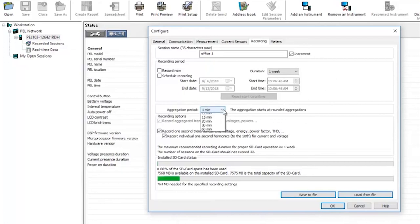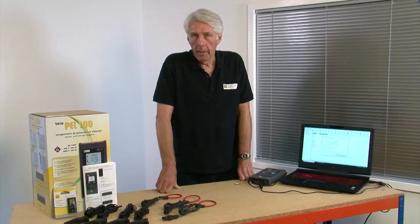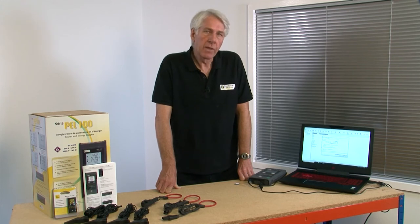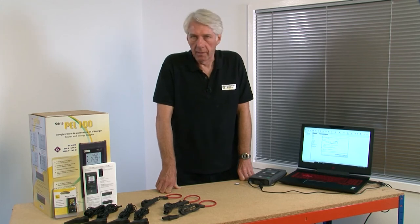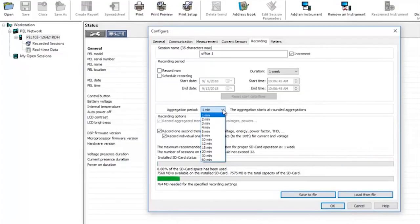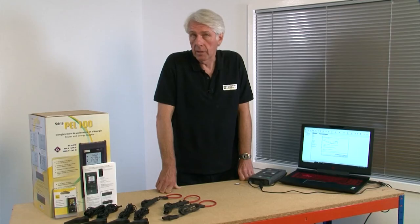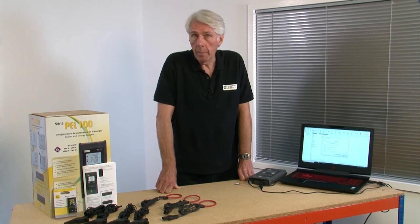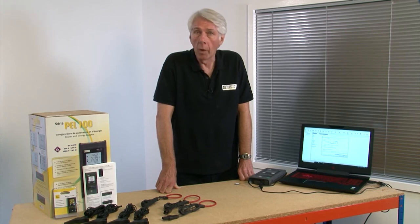Next you will need to choose an aggregation period. The instrument takes samples every 78 microseconds. However this would create an enormous amount of data. By setting an aggregation period the PEL will plot a value which is an aggregate of all those samples over for example a one minute period. The aggregation period can be set as high as 60 minutes. Nothing is overlooked however as it will still store an absolute minimum and maximum value within that one minute plot.